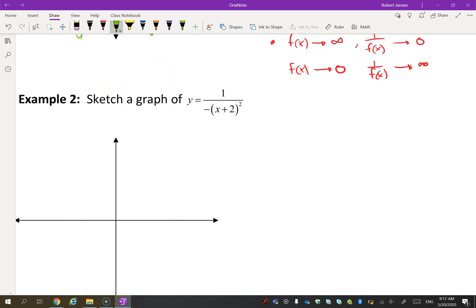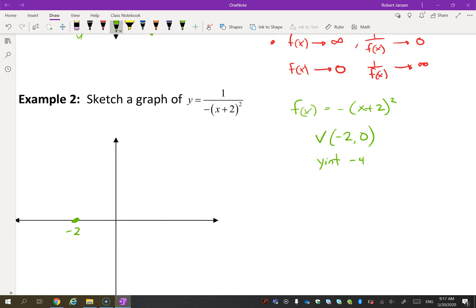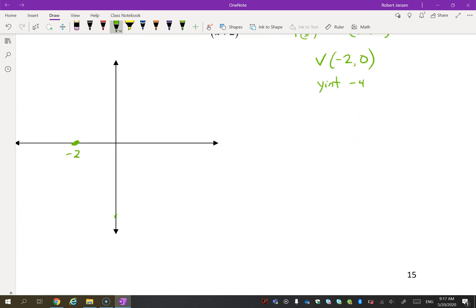Let's try another one. The original function is f(x) = -(x + 2)². The vertex is at (-2, 0), and the parabola opens down. The y-intercept is going to be -4, giving us this downward-opening parabola.